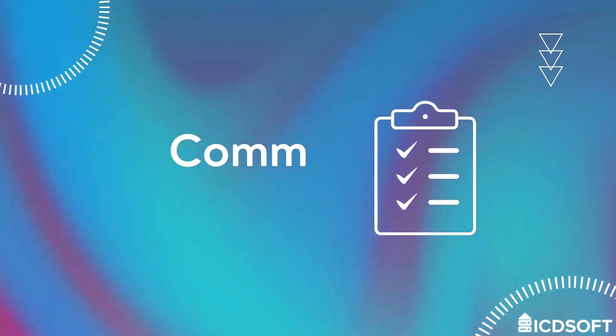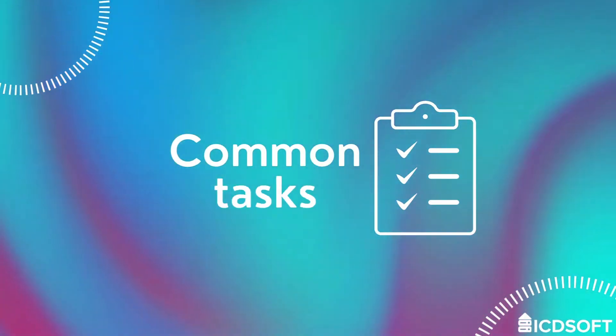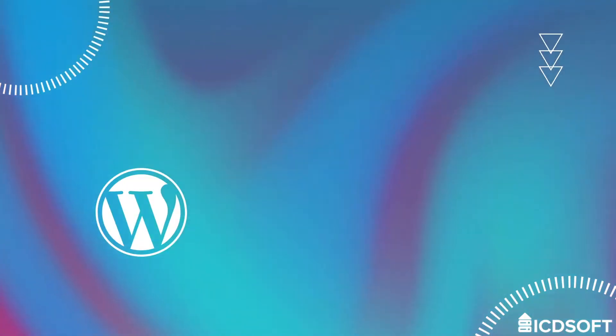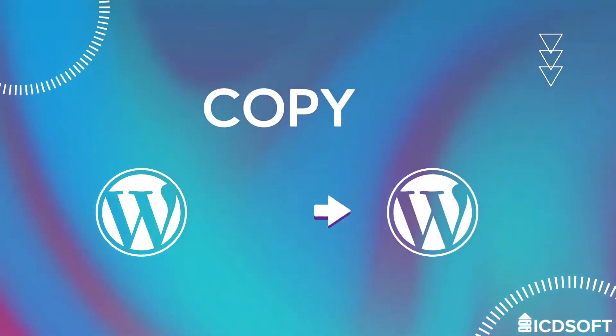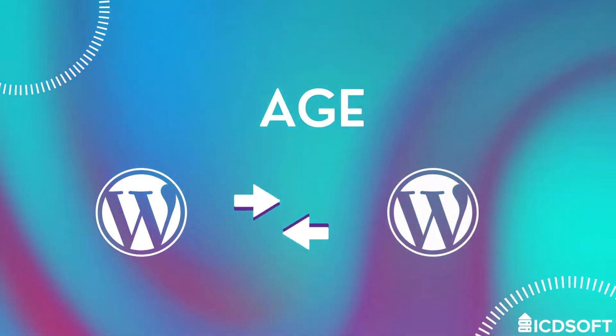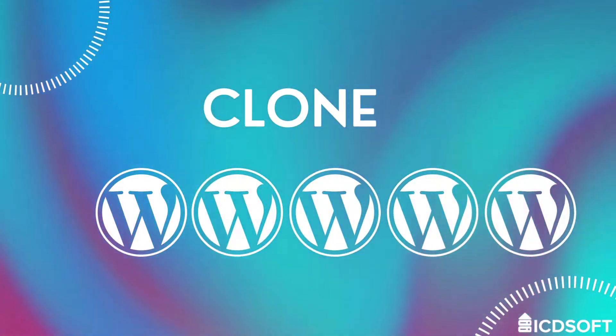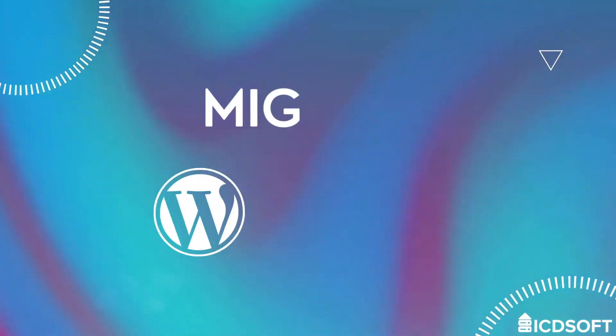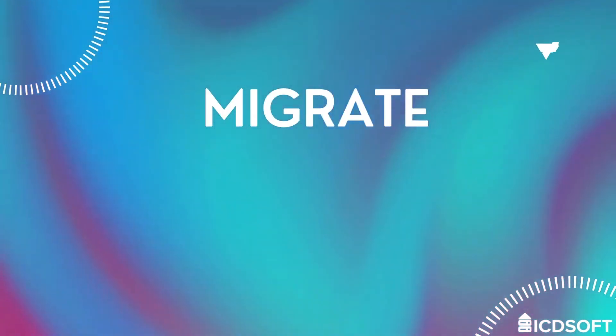In this video we'll talk about one of the most common tasks that WordPress users face at some point, and that is to copy, stage, clone or migrate a WordPress website.